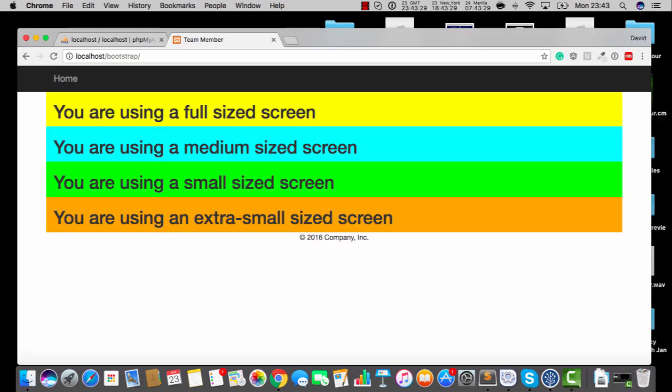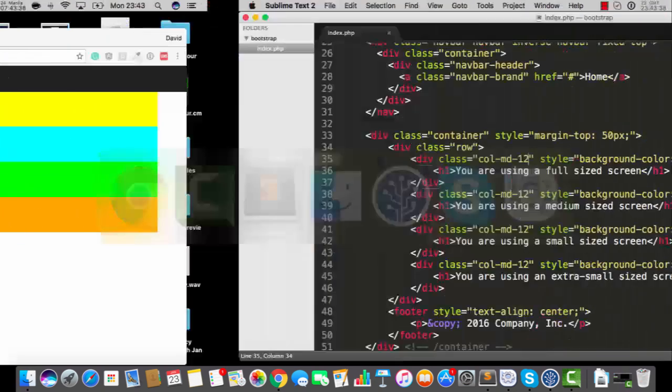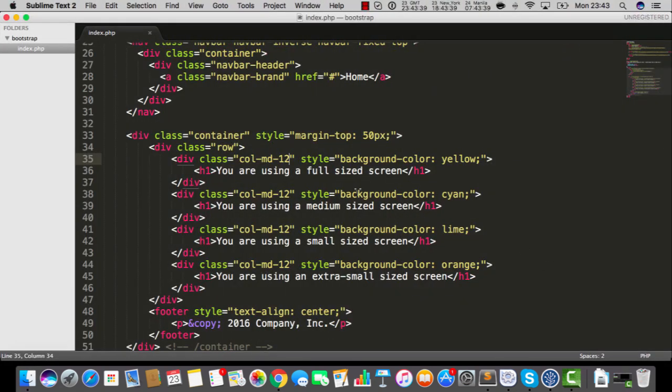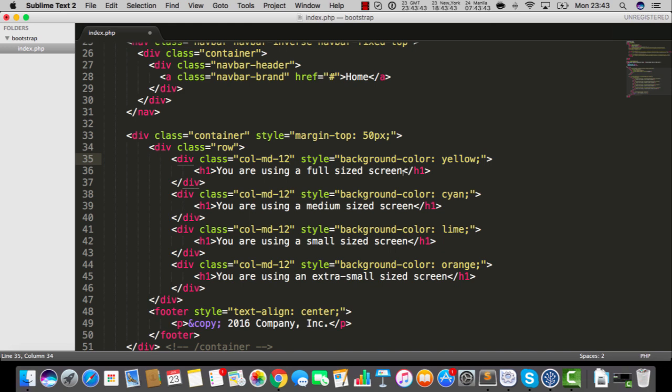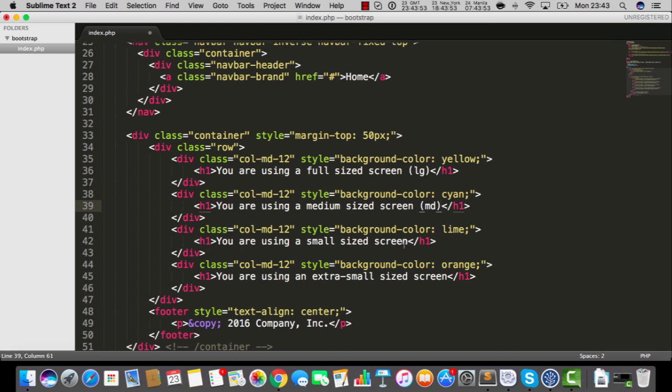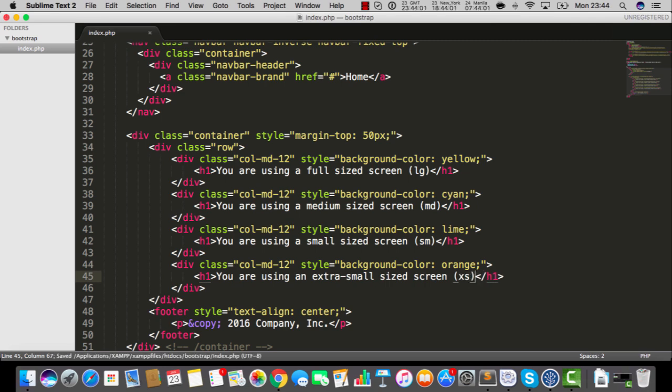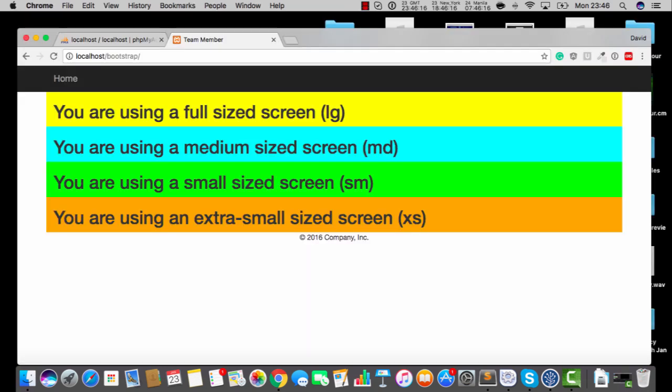Four divs, they're all using that MD-12, full-size and all of that, no surprises. Is everybody cool so far? Now, one of the things that's really worth committing to memory is the way that Bootstrap references these different screen sizes. If we're talking about a full-size screen, LG is how Bootstrap would refer to that. A medium-sized screen would be referred to as MD. A small screen would be SM. An extra-small would be XS.